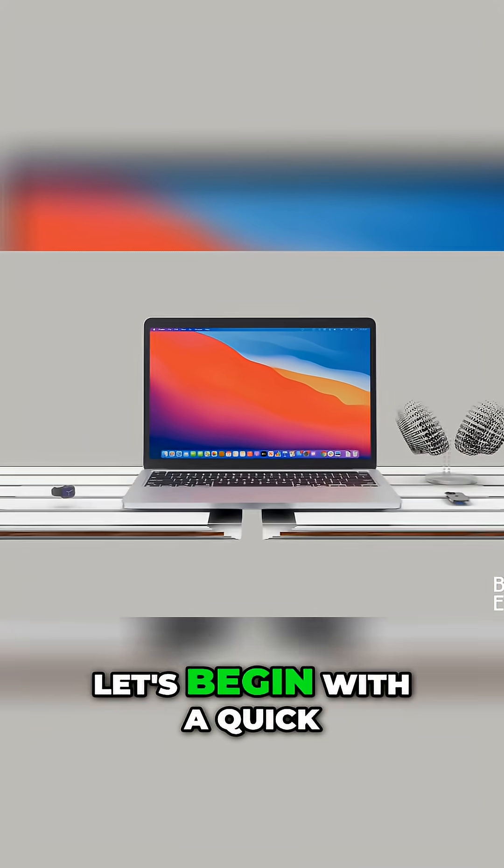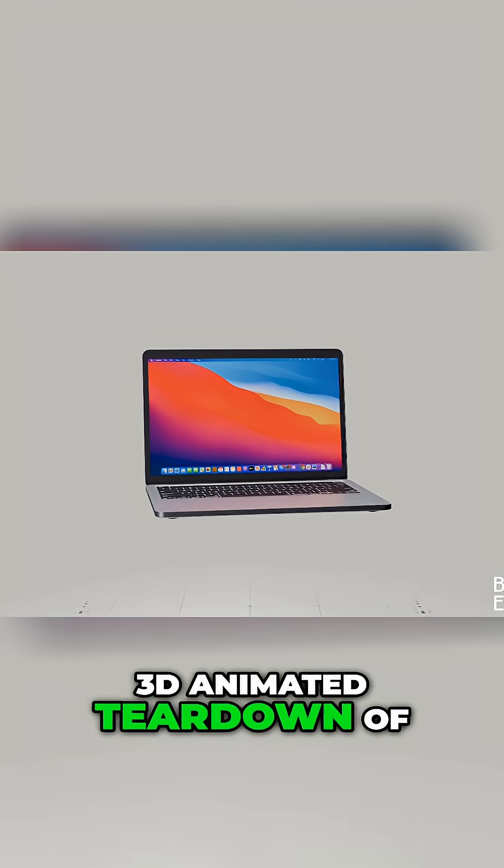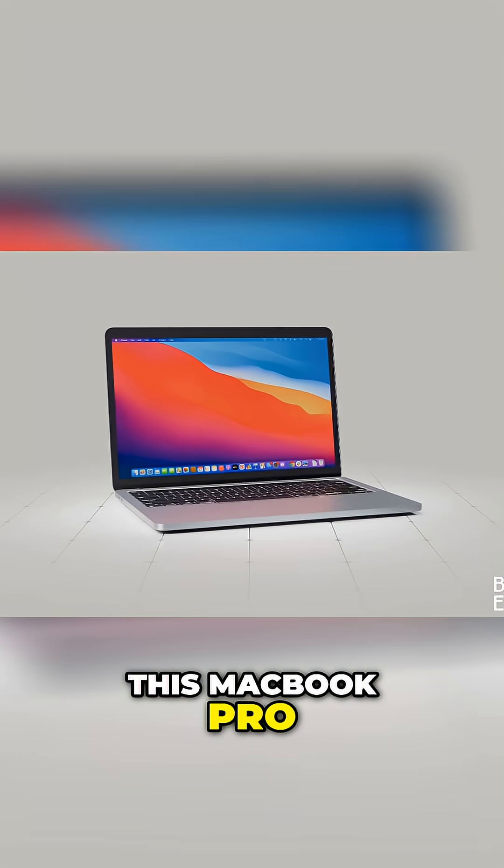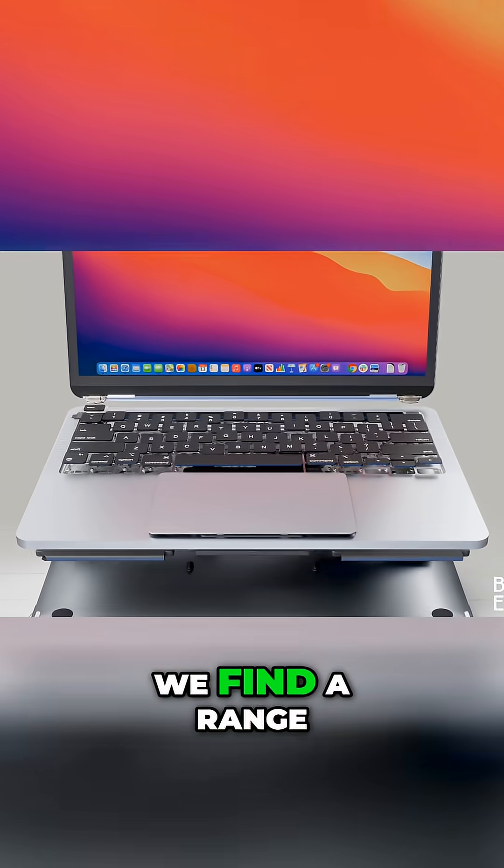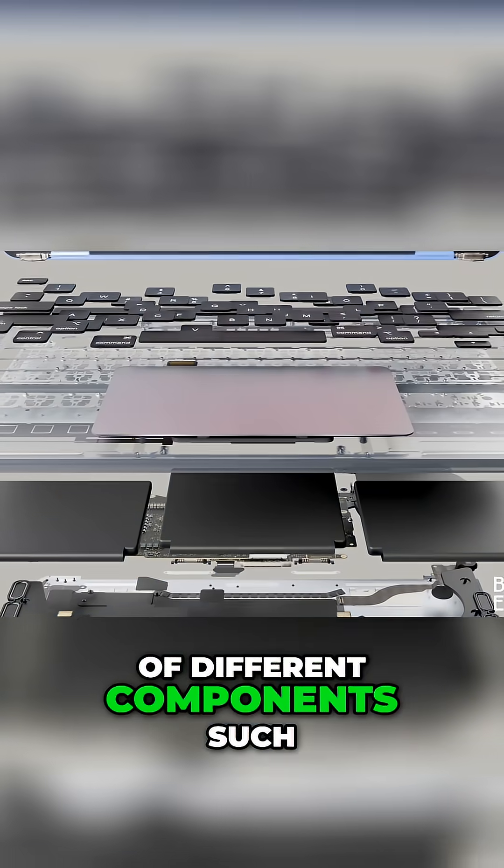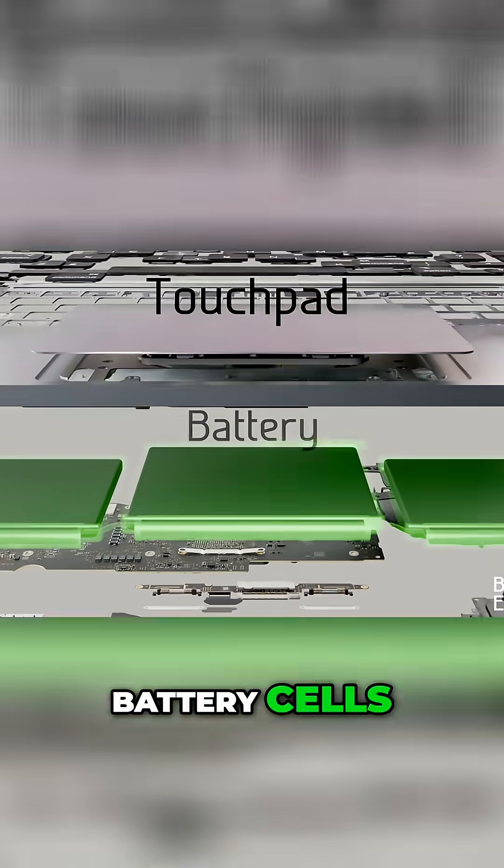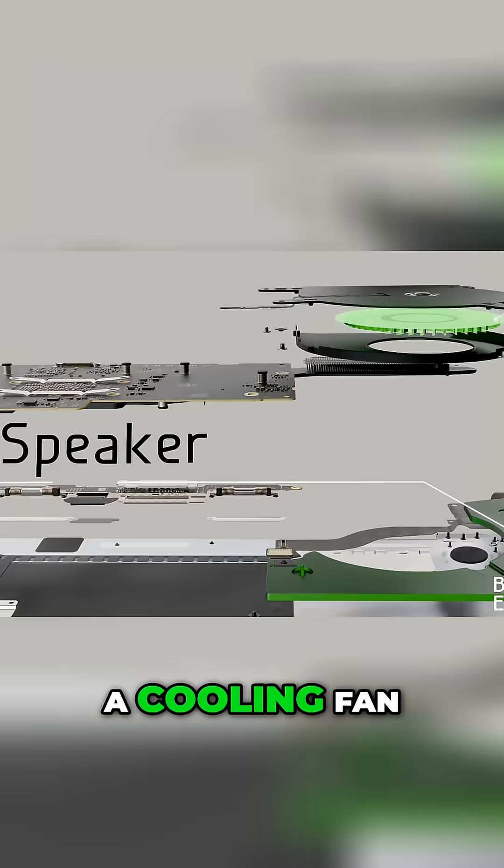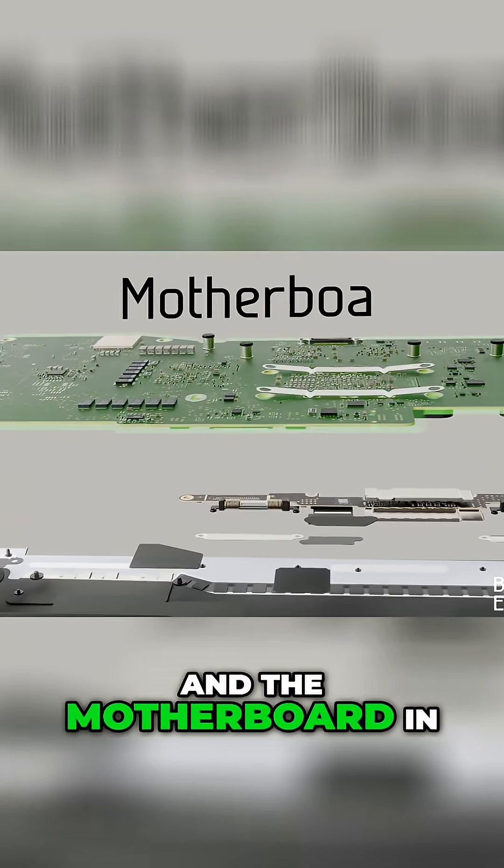Let's begin with a quick 3D animated teardown of this MacBook Pro. When we open it up, we find a range of different components such as the touchpad, battery cells, speakers, a cooling fan, and the motherboard in the center.